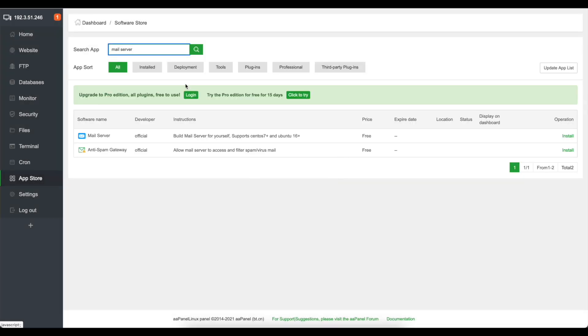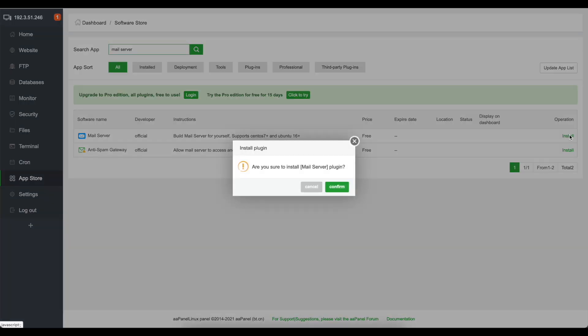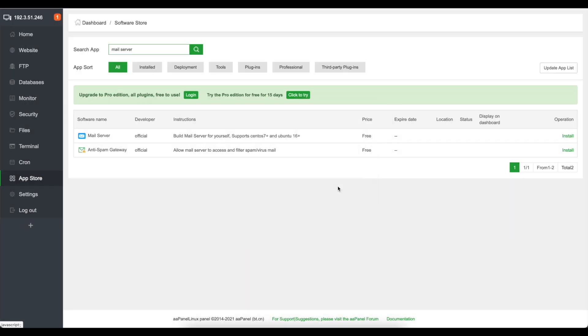This just uses Dovecot and Postfix I believe or it might be Exim but don't quote me on that. And then you can click install here and you want to install, confirm.